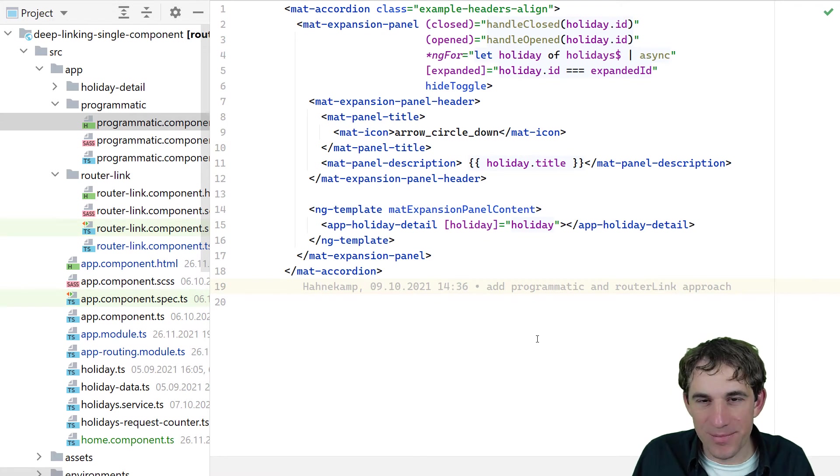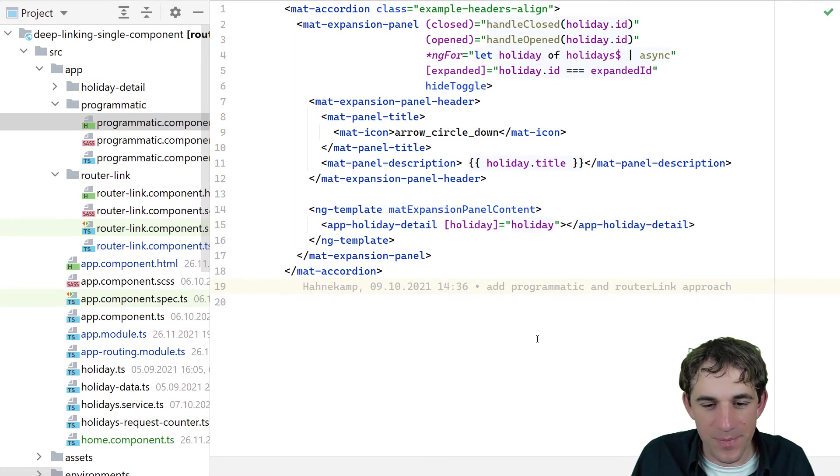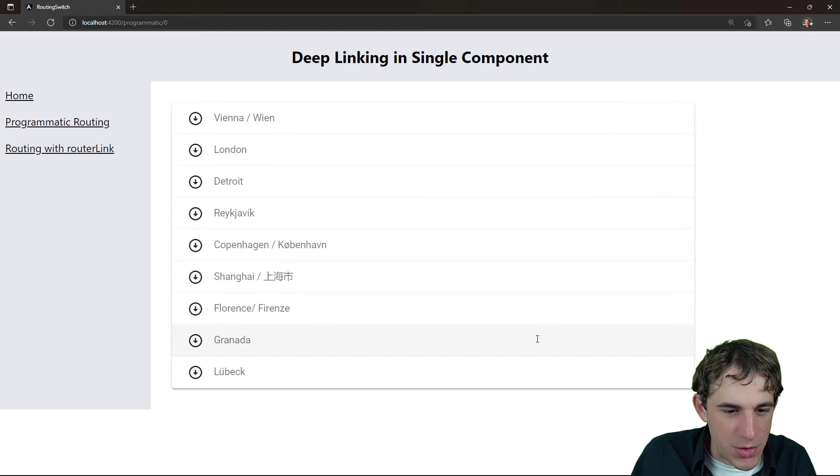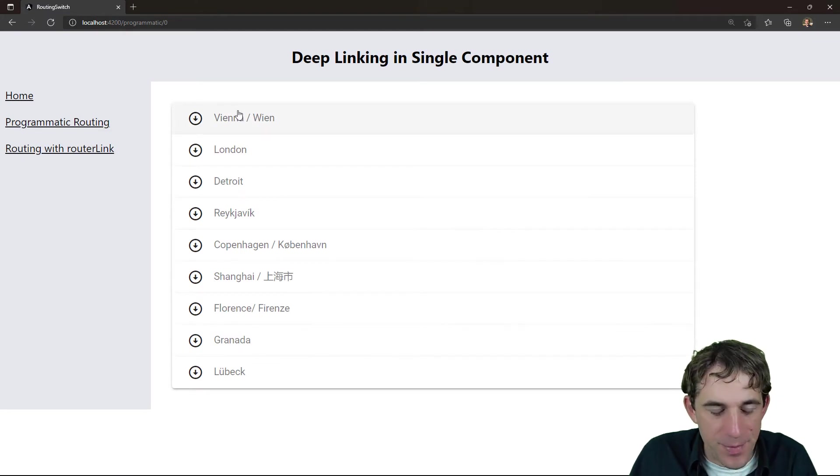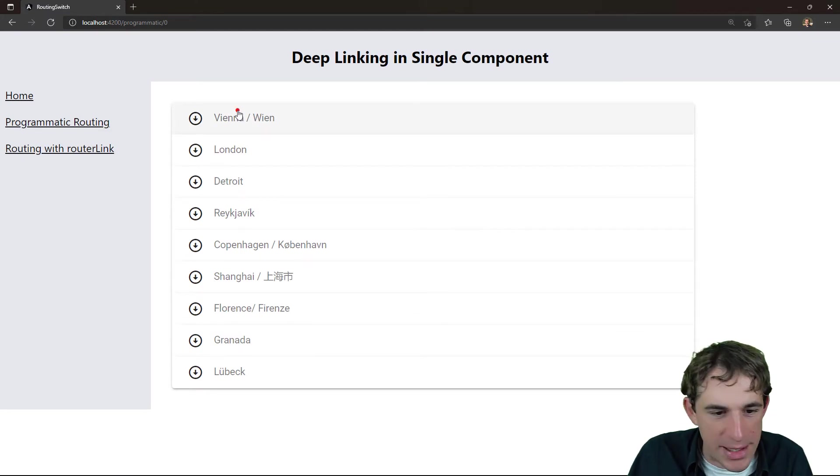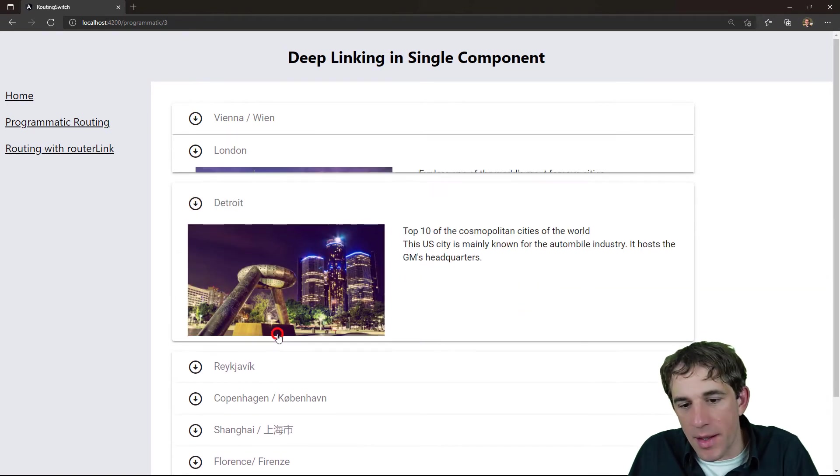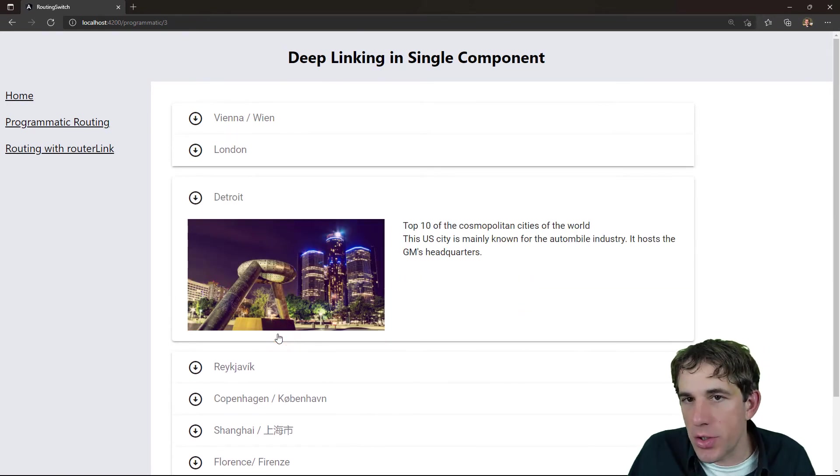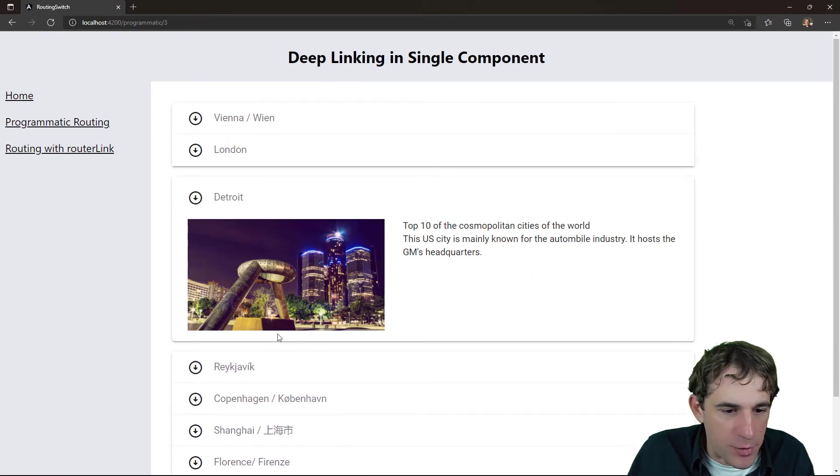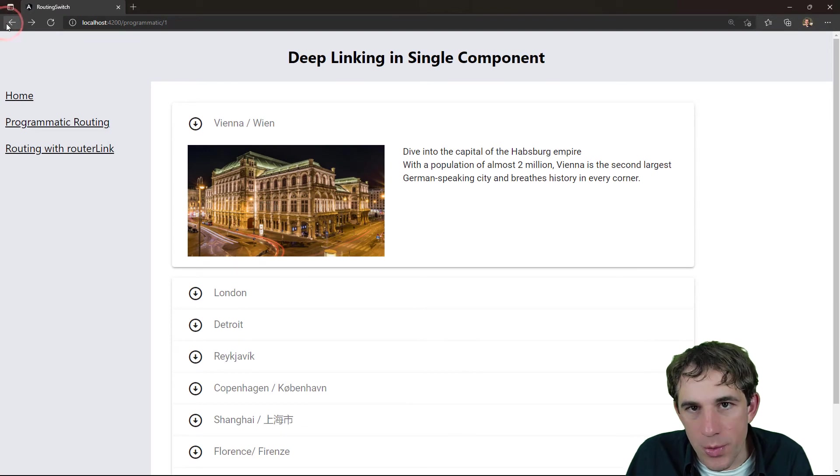And now let's take a look at the programmatic routing. Just to repeat, so this is the view. We have an expansion panel. Every time I click on it, it just expands and is showing the detail. And of course, browser back also should work.